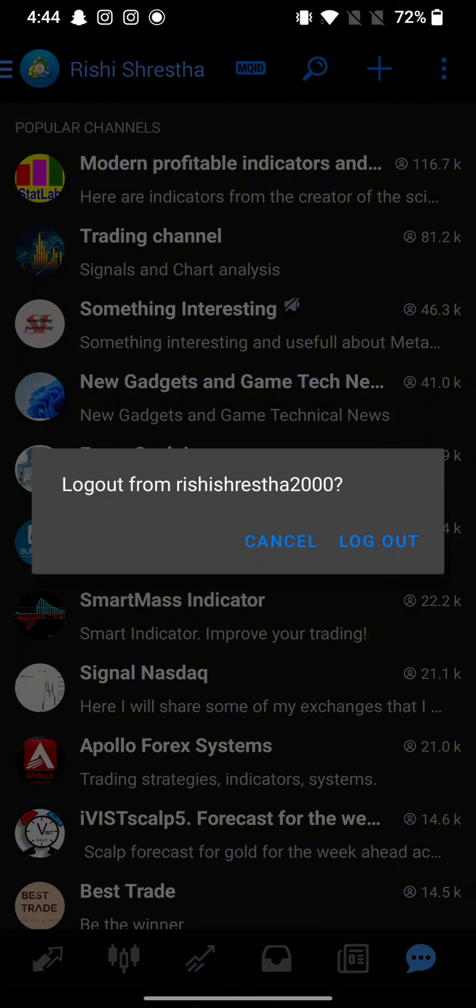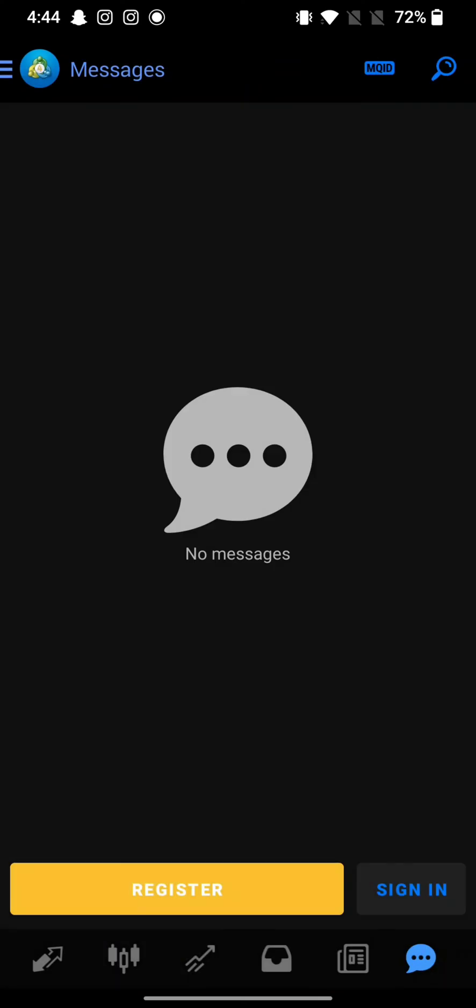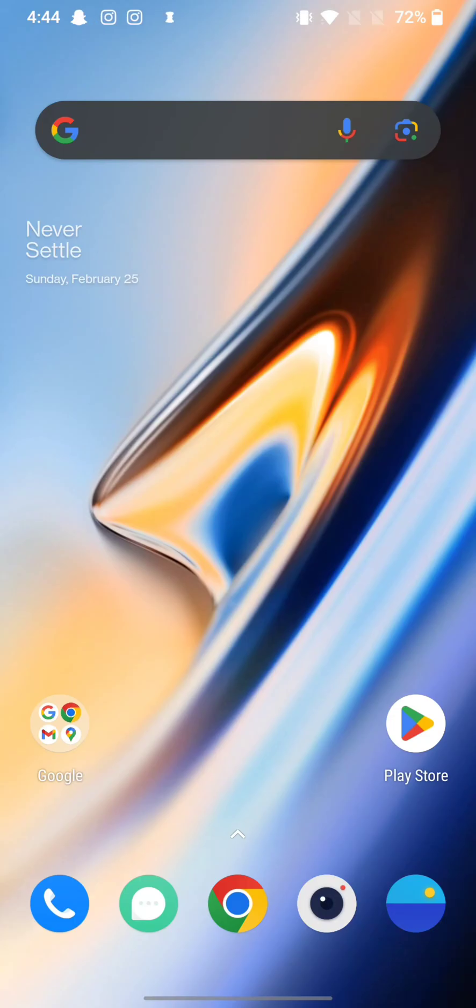Confirm logging out of your MetaTrader 4's account by tapping on log out once again. This is how you can log out of your MetaTrader 4's account quickly and easily, just in a few steps.